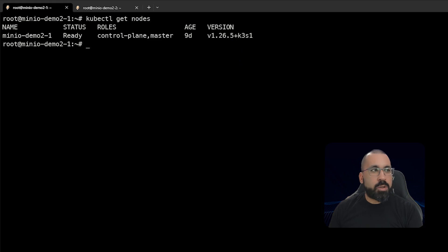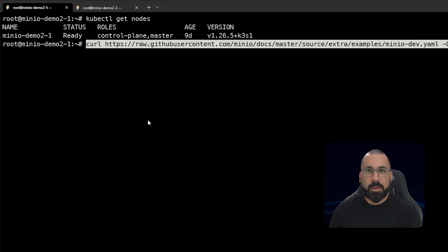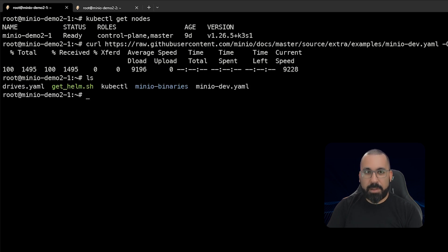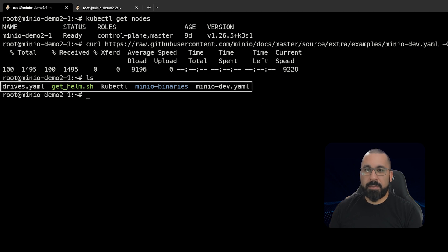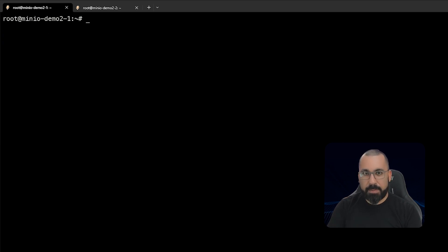The next thing we're going to do is download our standard configuration file from the link. We'll put this link in the description. We'll do a curl of this file. And if we do an ls, we will see that there is a minio-dev.yaml that we just downloaded here.